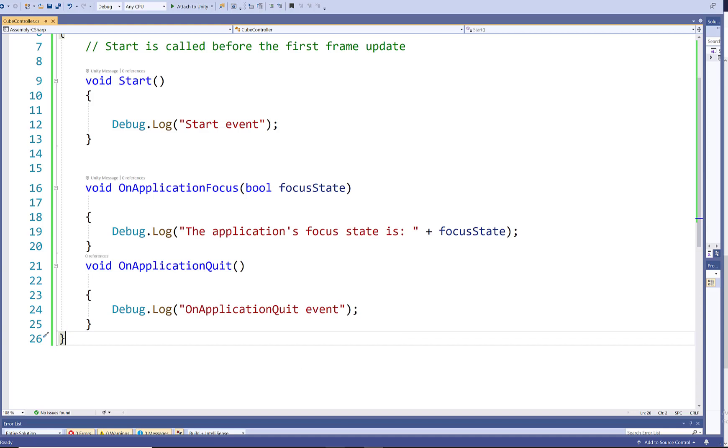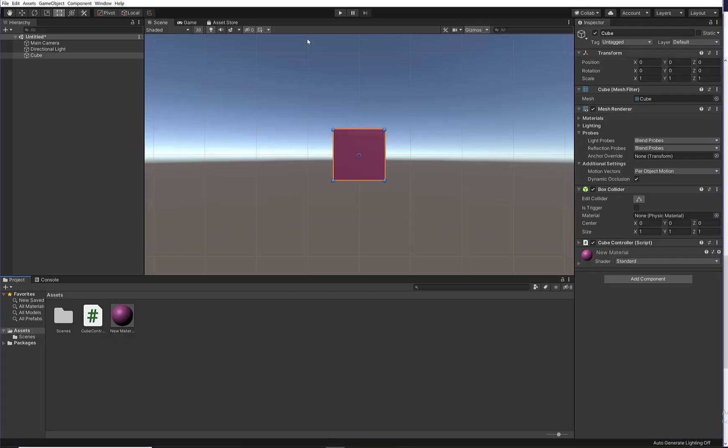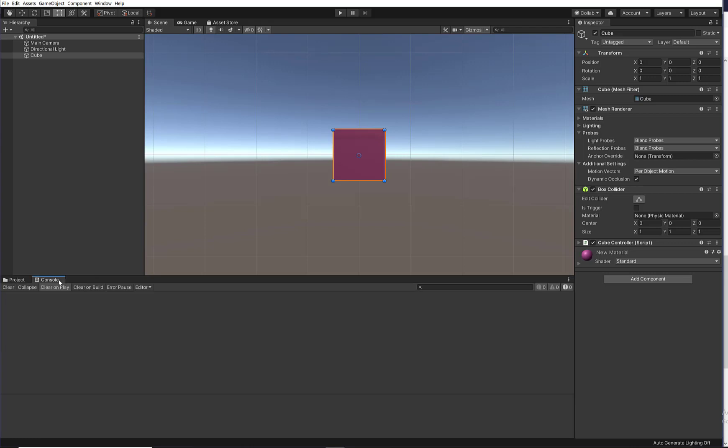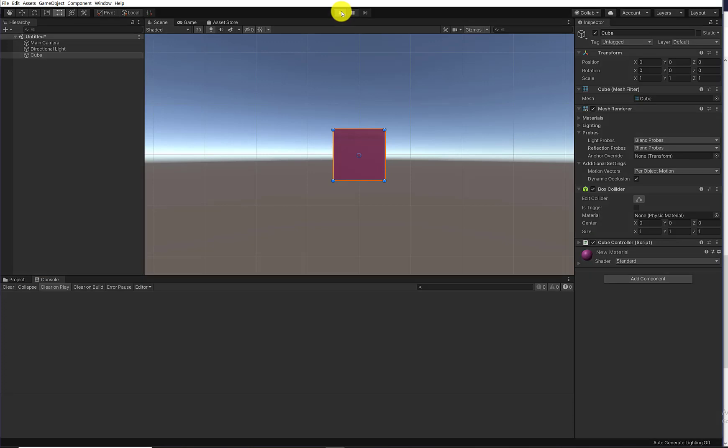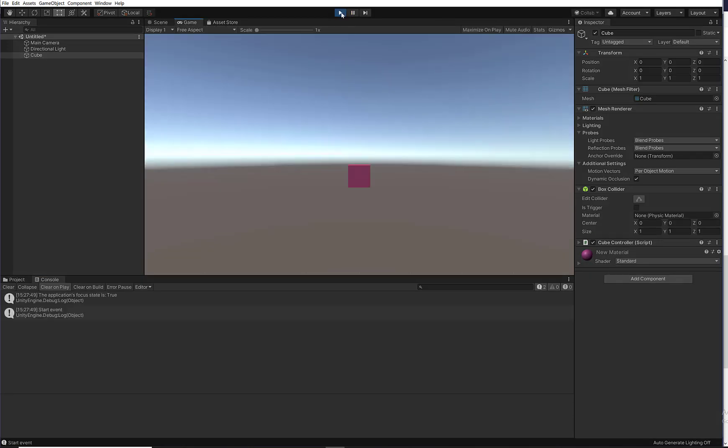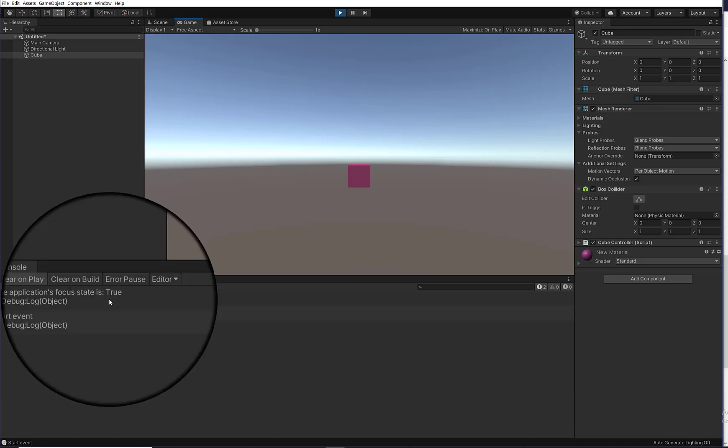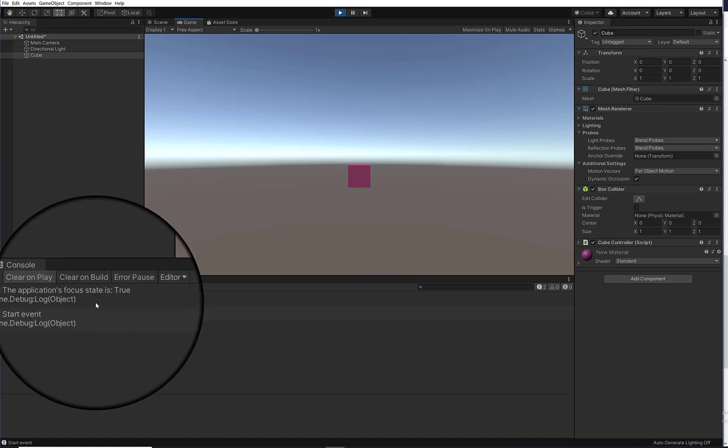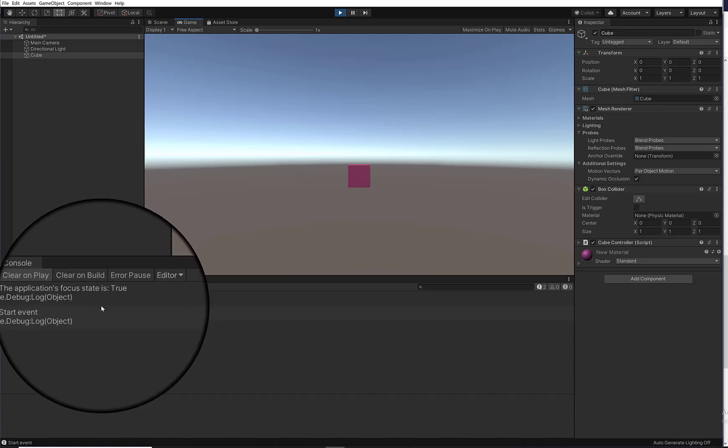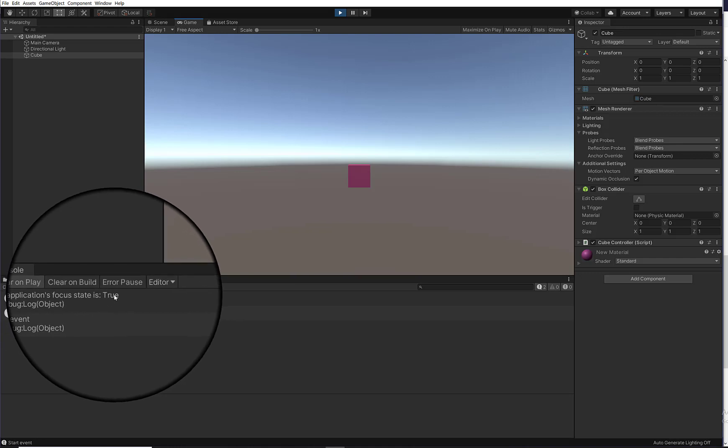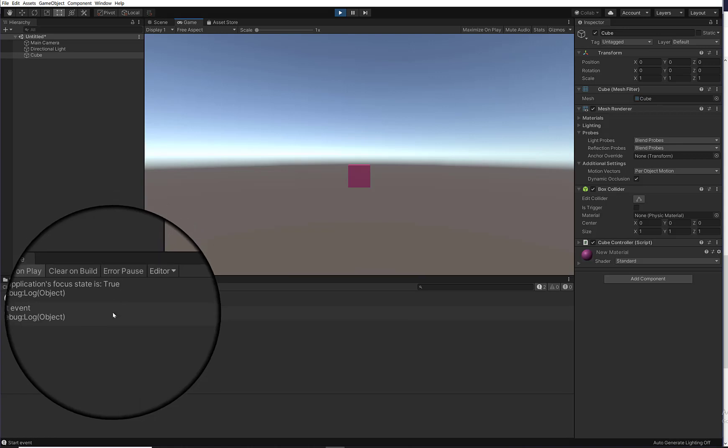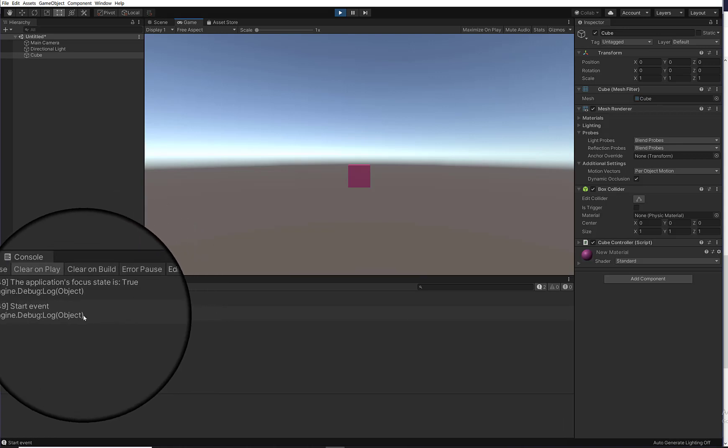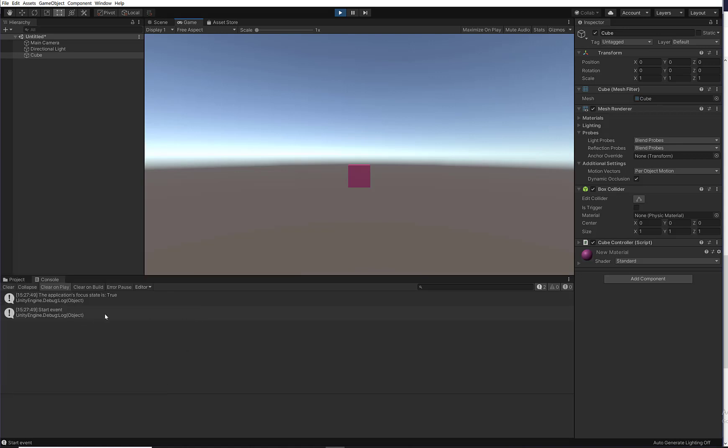So let's try this out. I'm clicking on console so that we can see the messages. And let's click on play. Now you know from before that the OnApplicationFocus event method is called before the start event method, and it's going to return true because the application is in focus. We haven't stopped the application or minimized it. And then we have the start event method which is called on the first frame of the game.